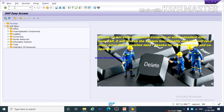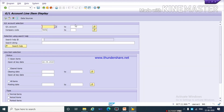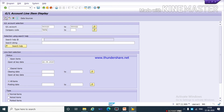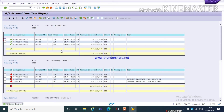Now run the T-code FBL3N and select your main bank GL account. I am selecting all three GL accounts of the bank — select all items, then continue. Now you can see the amount of rupees 50,000 has been transferred into my main bank account — 50,000 is credited from the main bank account. The opening balance which was 20,000 is now showing as 70,000 with credit amount.